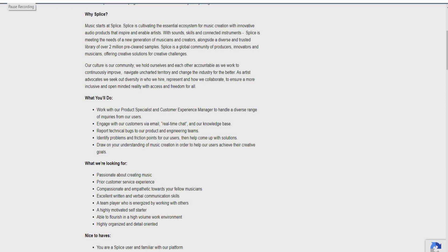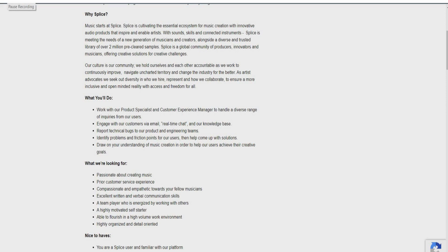So what they're actually looking for is a person who is passionate about creating music, prior customer service experience, compassionate and empathetic toward fellow musicians, excellent written and verbal communication skills, someone who's a team player who's energized by working with others, a highly motivated self-starter able to flourish in a high-value work environment, and highly organized and detail-oriented. So guys, if you have customer service experience and you're passionate about music, then this is the role for you.